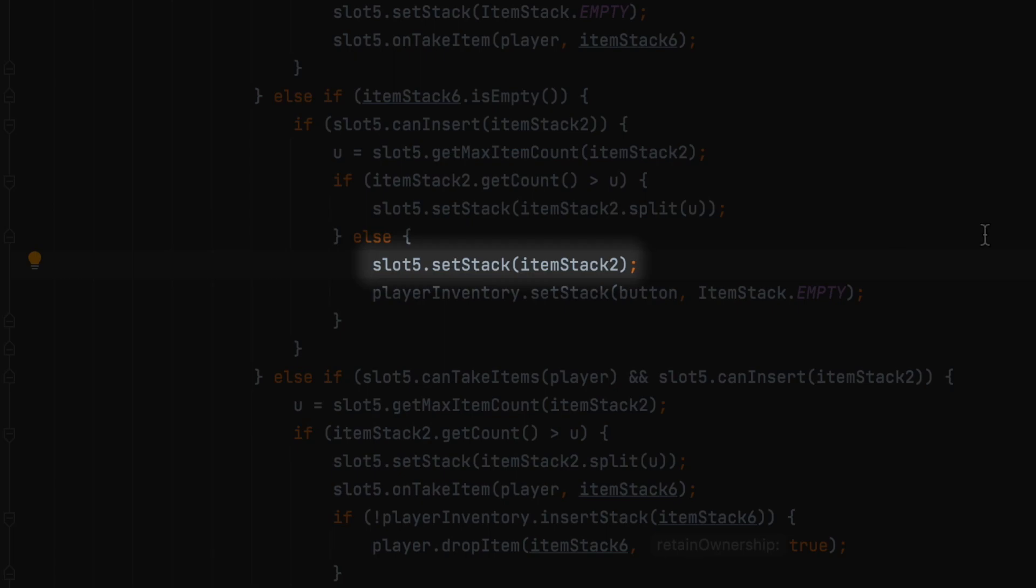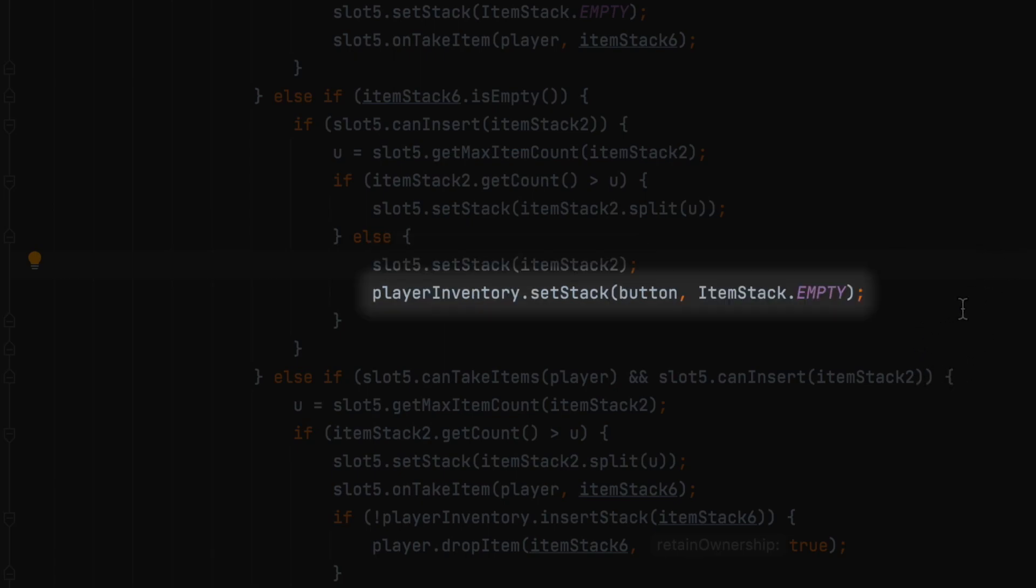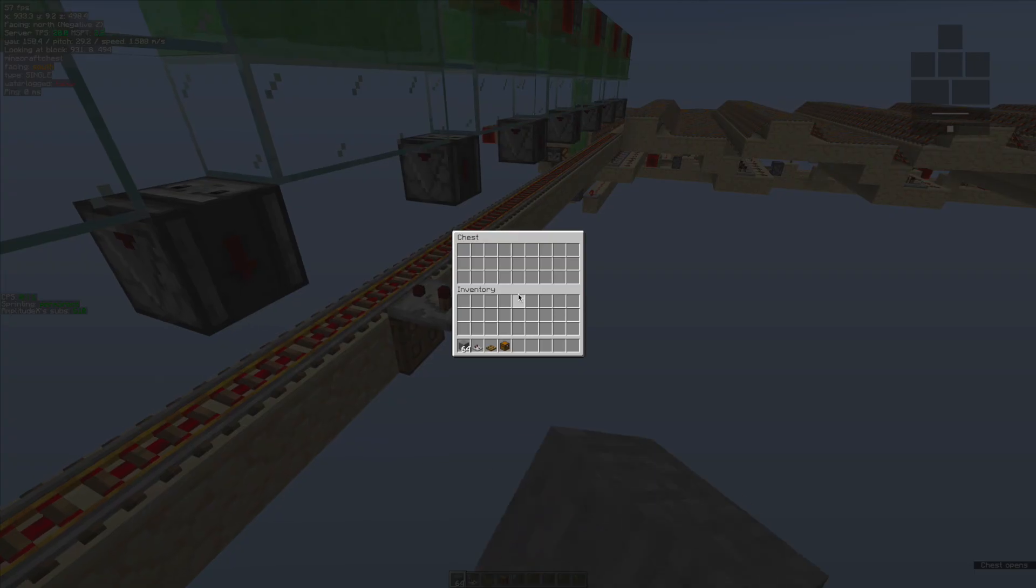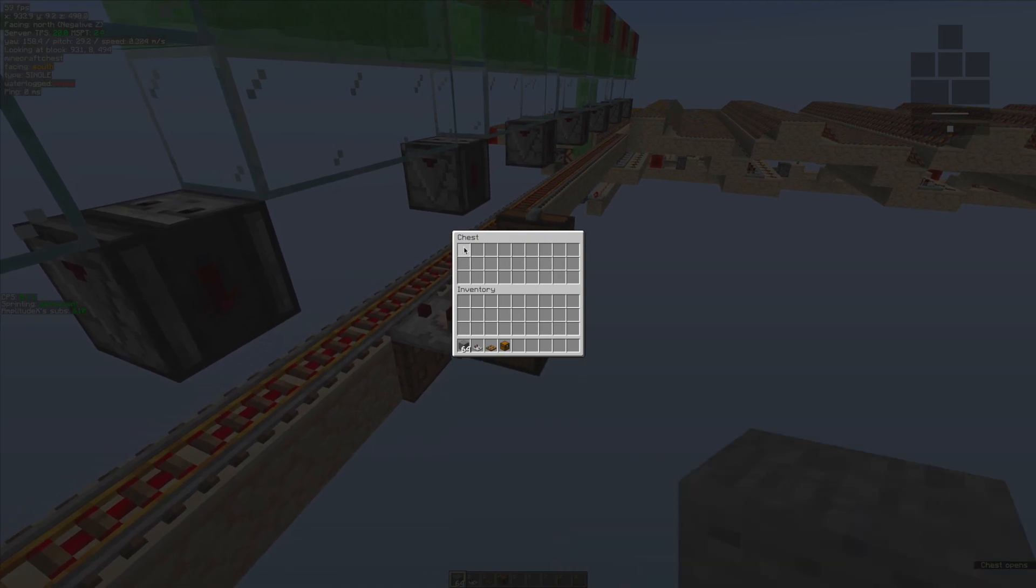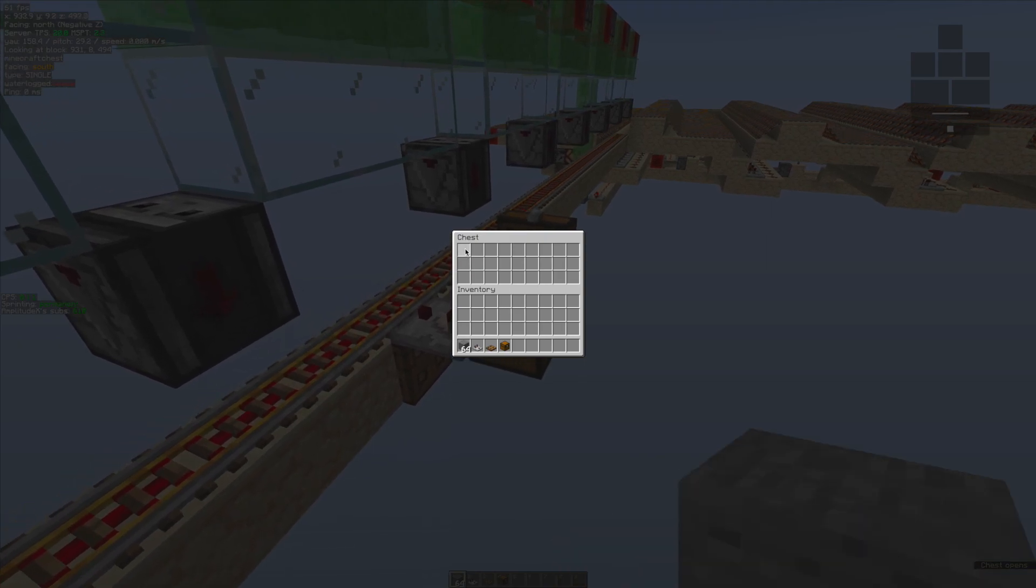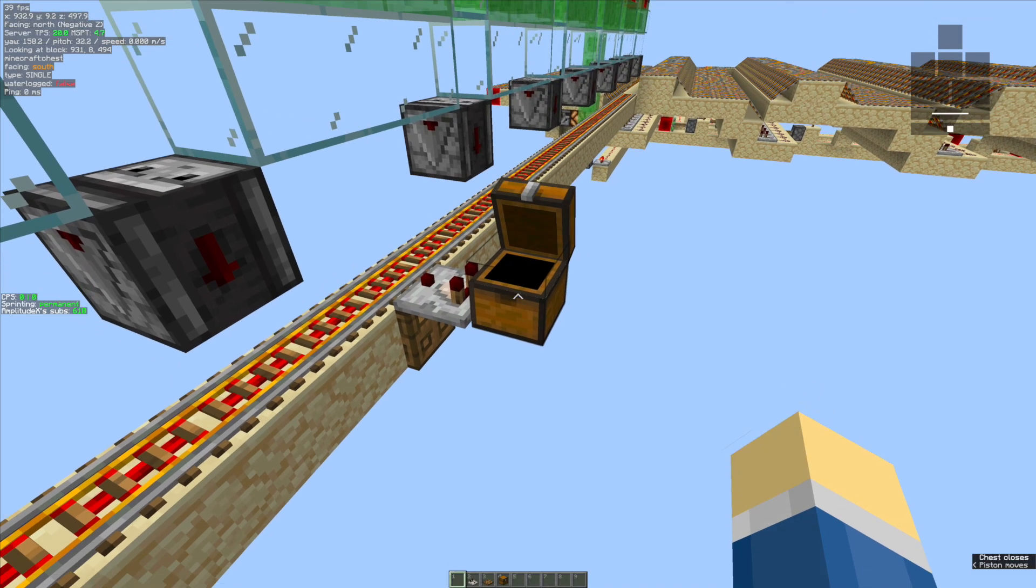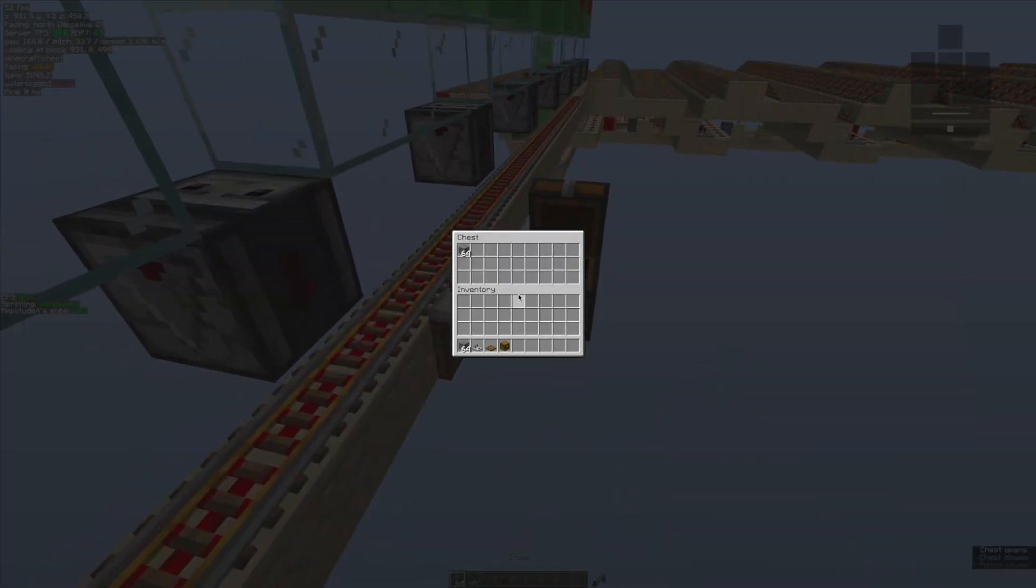Why is this a problem? Because this update comparator stuff—the comparator and all that, the stack overflow exception—is going to happen when we set this stack in the chest. At this point, we didn't actually delete the stack in the player's inventory. This is what the second line of code here is supposed to do—it's supposed to set the stack in the player's inventory to empty.